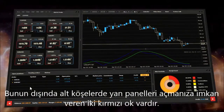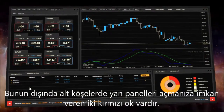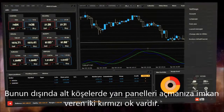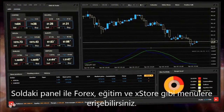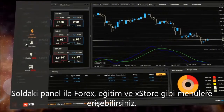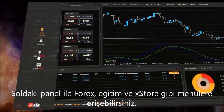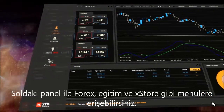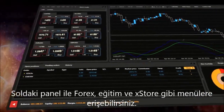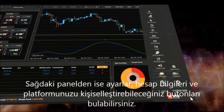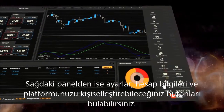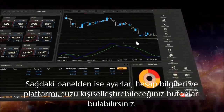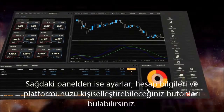There are also two red buttons that allow you to open side panels with the toolbars. On the left side of the panel, you can choose different perspectives: Forex, xSocial, Education and xStore. On the right side of the panel, you can find settings, your account information and buttons that allow you to customize the platform.